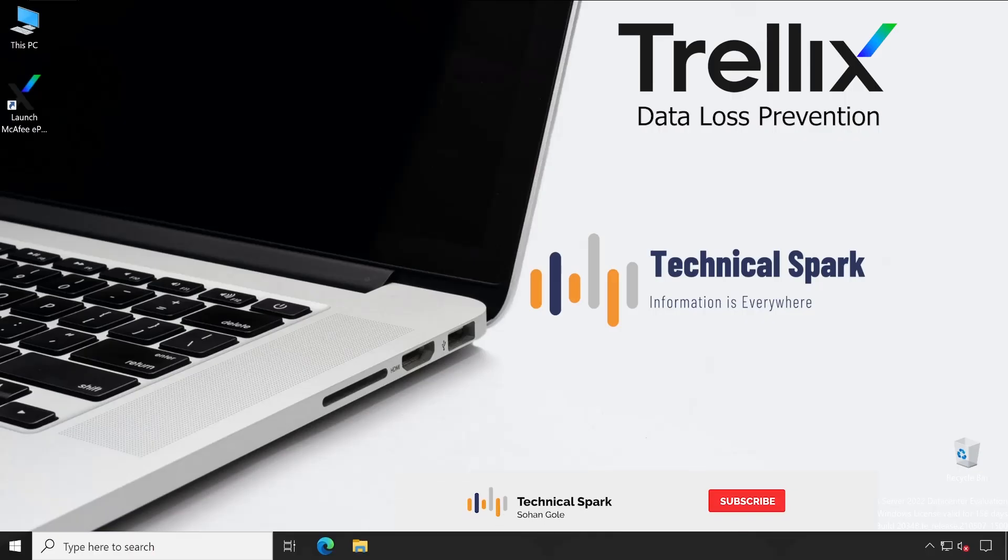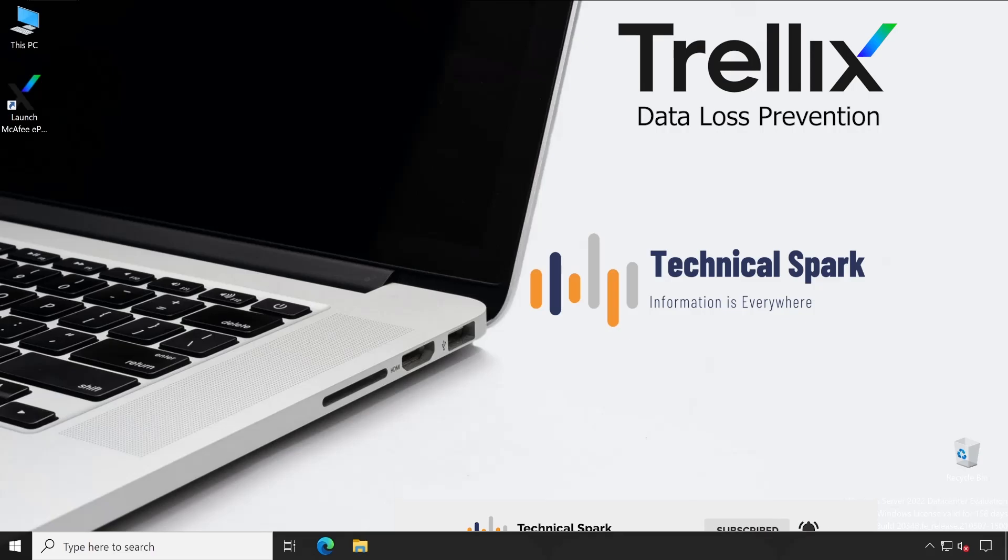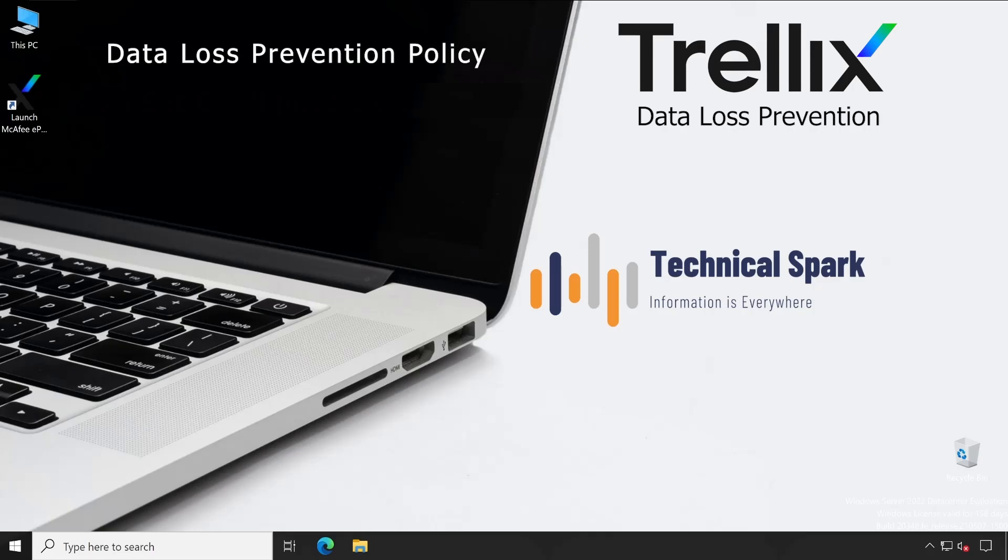Hey what's up guys, this is Shohan and you're watching Technical Spark channel. Friends, in our last couple of videos, like four to five videos, we have learned lots of things which are very basic but important. From this video onwards, we are going to start the actual policy creation, so how you can configure that. This will be a very short video which will cover policy creation, so without further ado, let's get started.